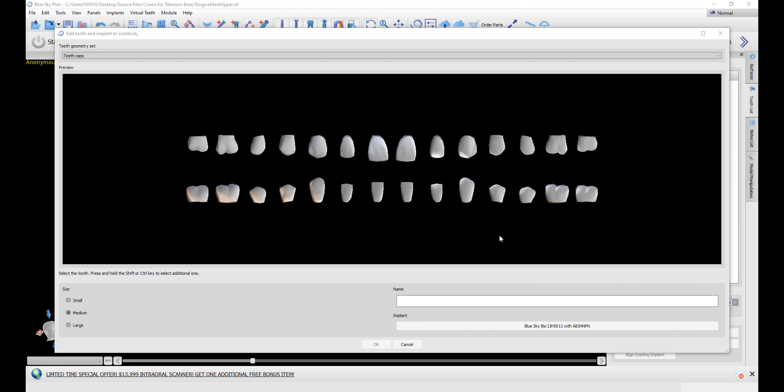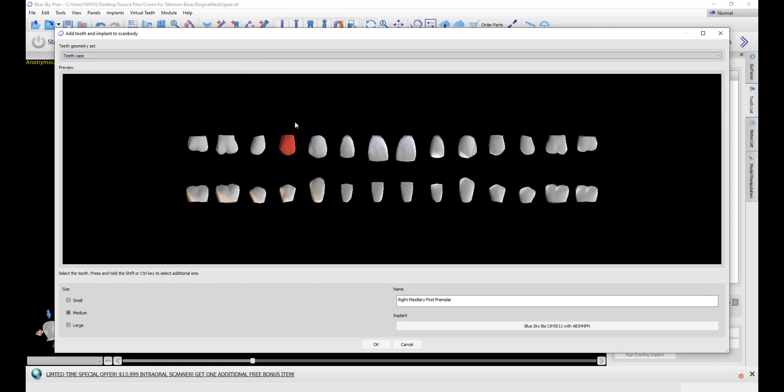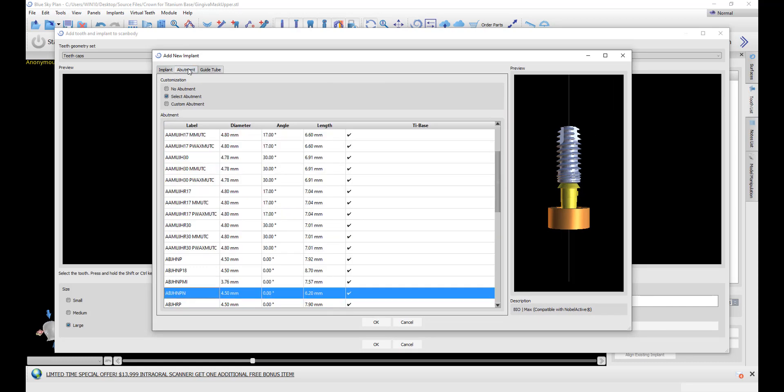The software automatically prompts us to select the relevant tooth. We have several different tooth libraries. Click once to select the relevant tooth. Select small, medium, or large. At this point you also want to select the relevant implant and the relevant titanium based digital abutment. Select the relevant implant, select the relevant abutment, and then click OK.